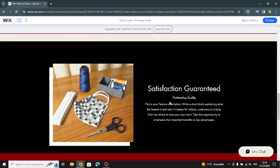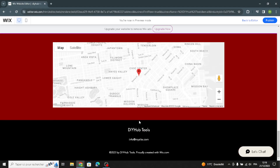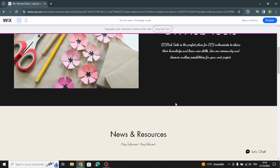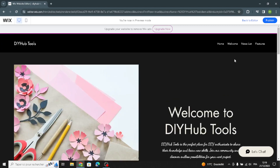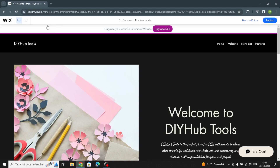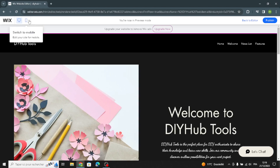Before you publish your website, you can go to preview mode to see what needs to change. In preview mode you can choose to go back to the editor or publish your website. You can also view the website as a desktop or switch to mobile view.